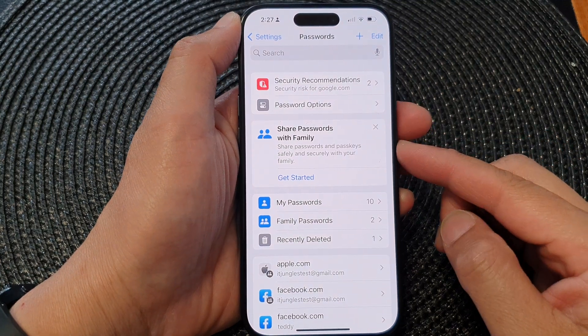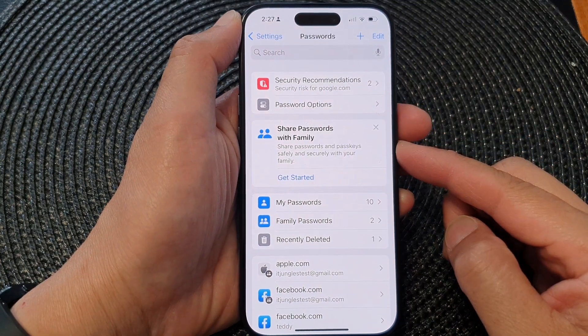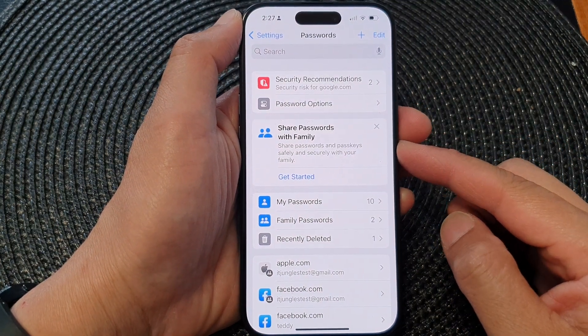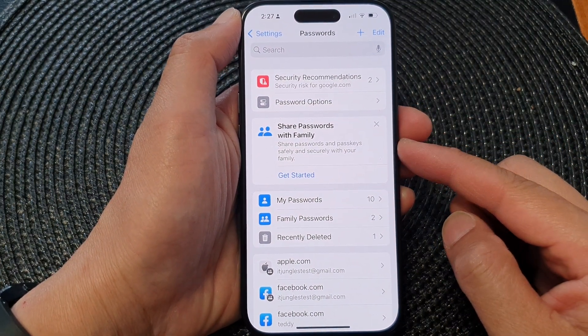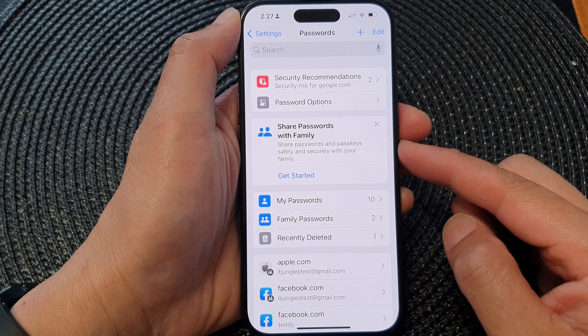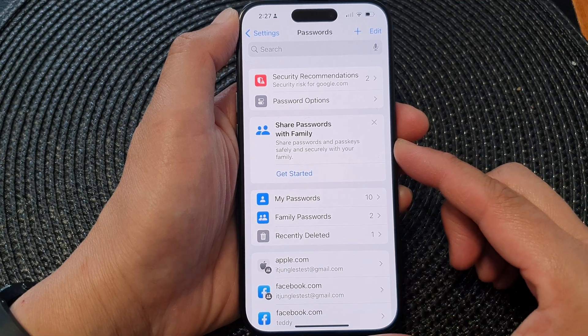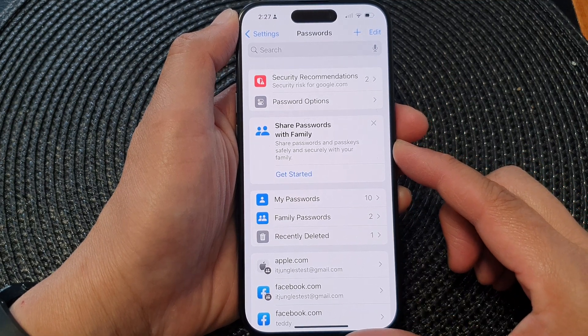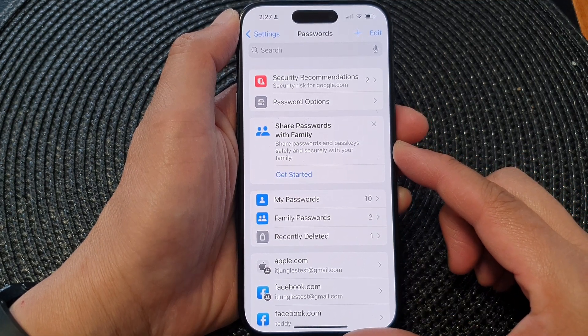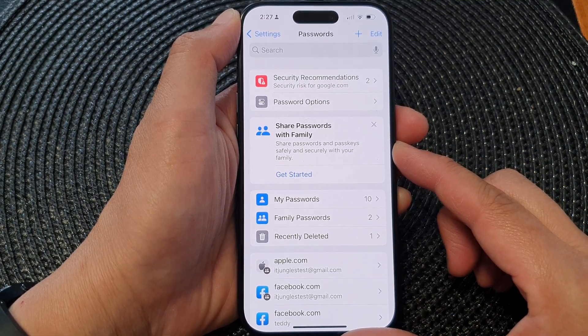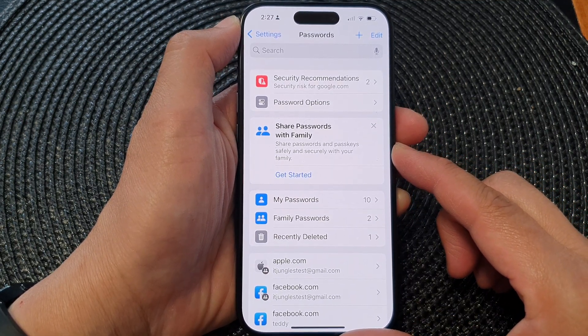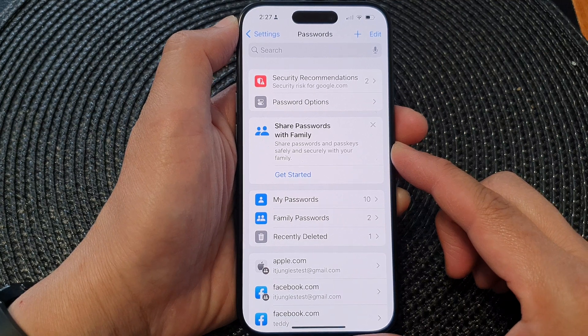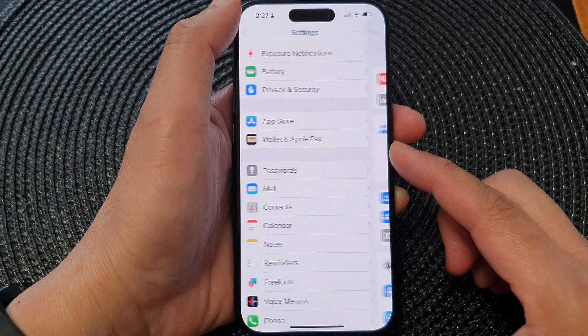Hey guys, in this video we're going to take a look at how you can share passwords and passkeys safely and securely with your family on iPhone iOS 17.